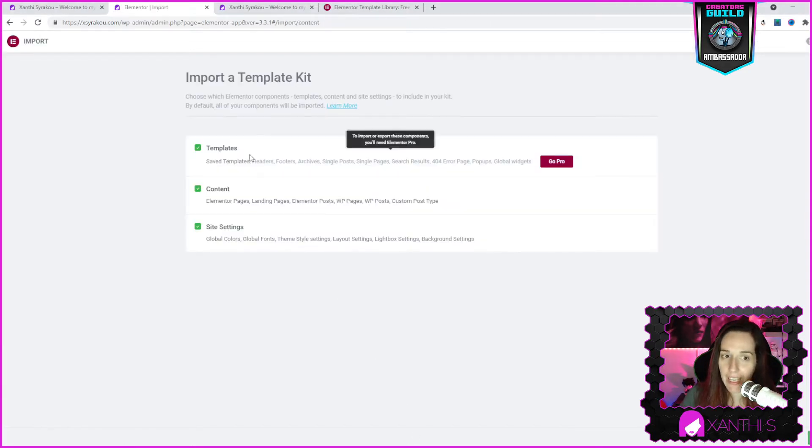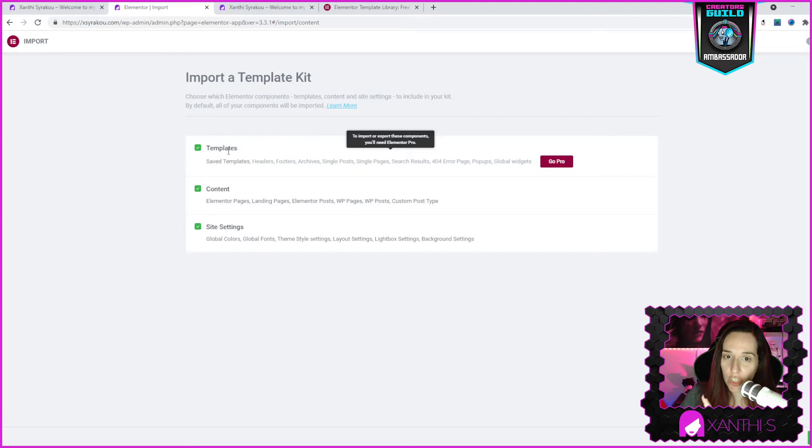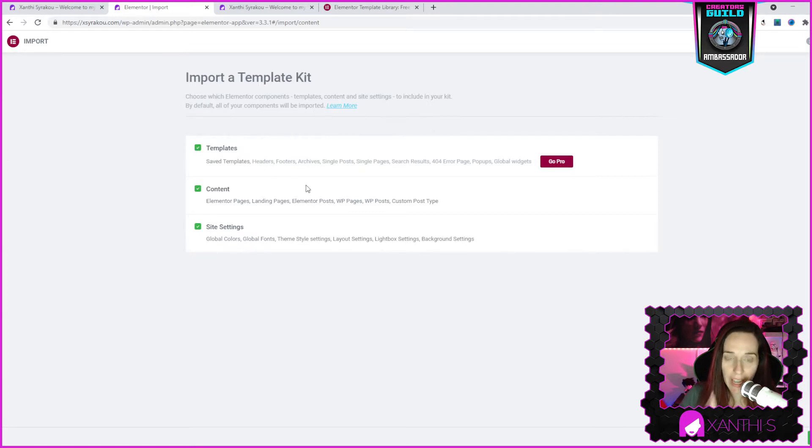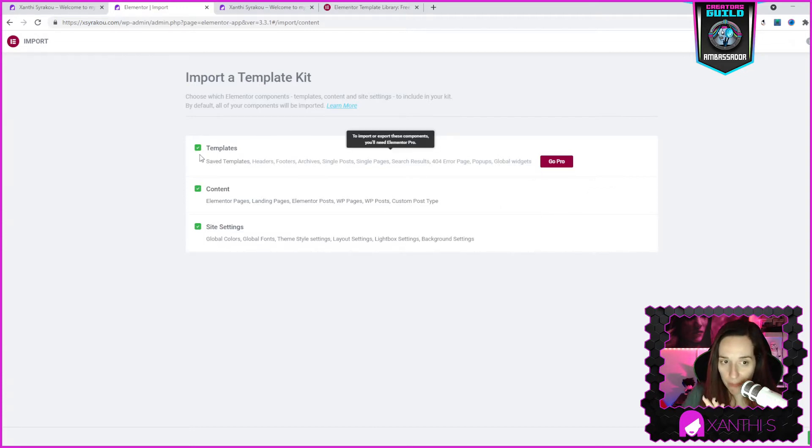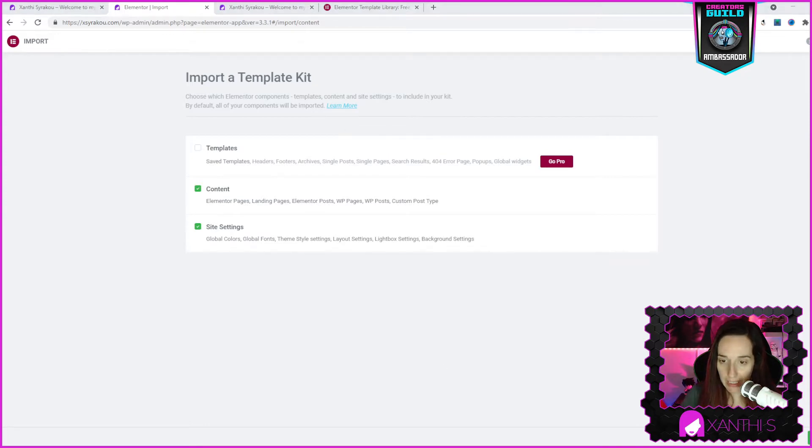Setting up kit. Now I cannot use on my free version the templates which include headers, footers, archives, single posts, single pages, search results, 404 error pages, pop-ups and global widgets. What does that mean? That you cannot have a navigation menu that will be used automatically everywhere on your website. You have to use your theme's default navigation and the footer is not there. So with the free version you don't get access to a navigation template.